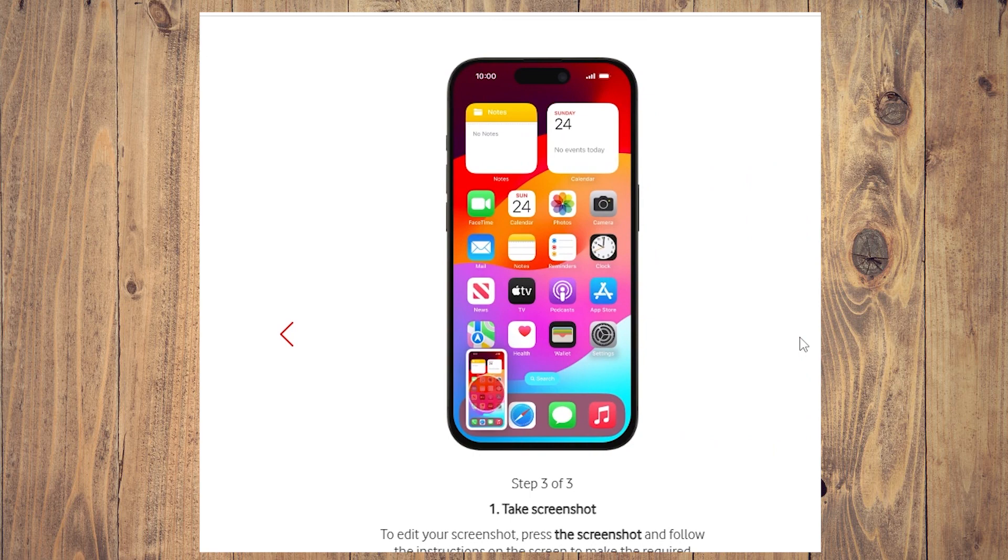Step three is to edit your screenshot. Press the screenshot and follow the instructions on the screen to make the required changes.